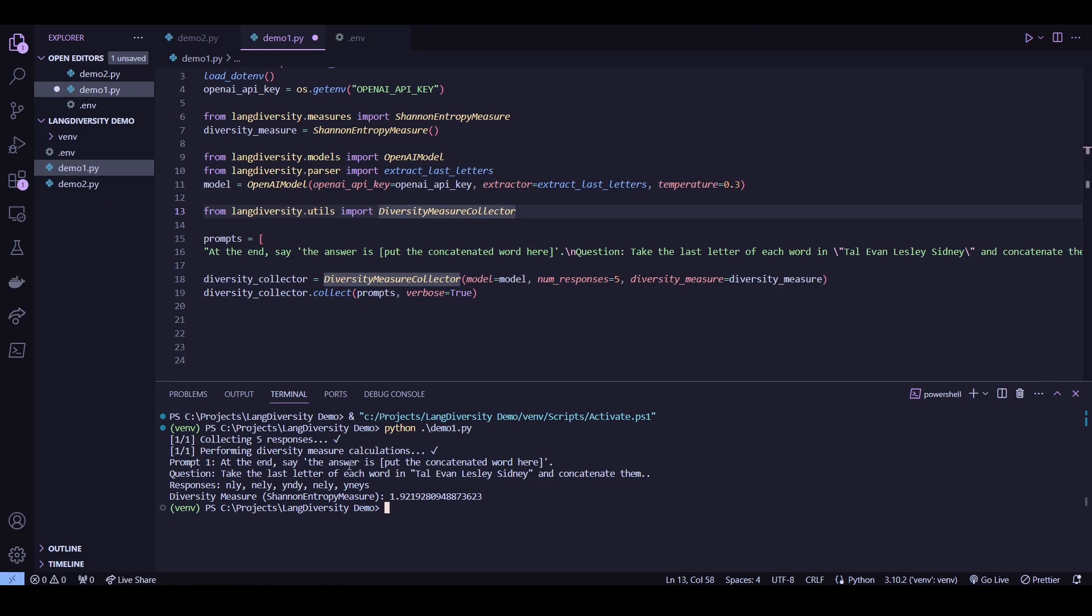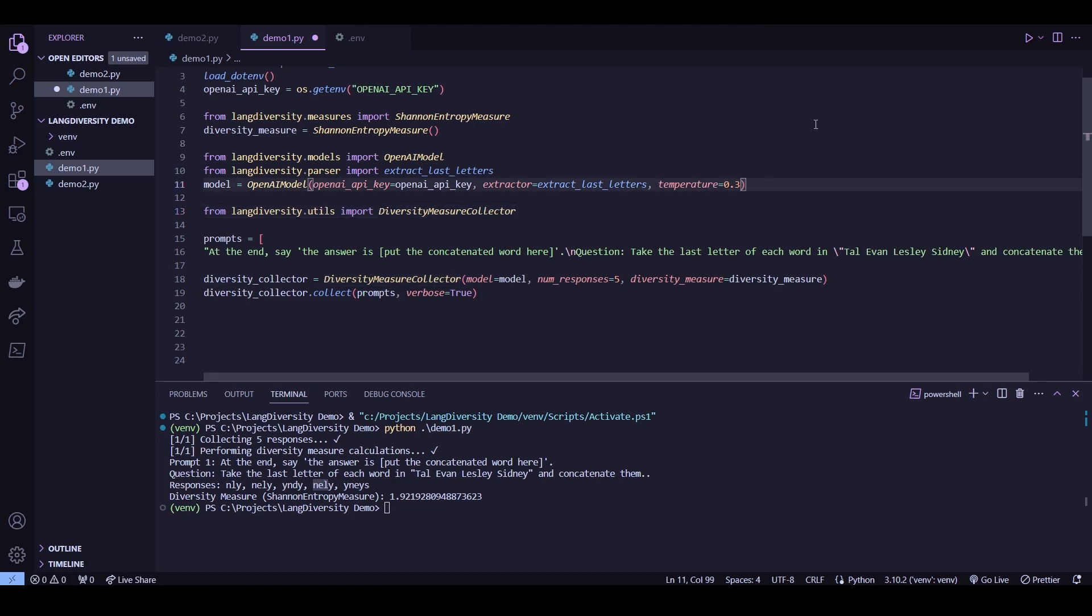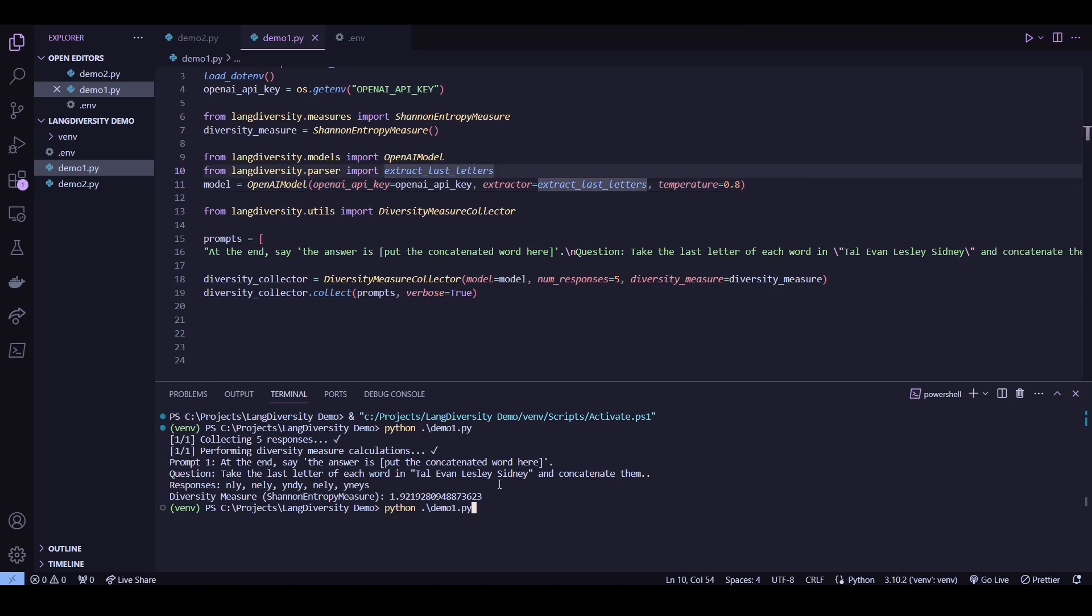So the main thing to note here is that at lower temperatures, generally the results are much worse, right? So there's no correct answer here. As we know, the correct answer should be LNYY. Now let's try running this again with a higher temperature like 0.8. Let's try running this again.